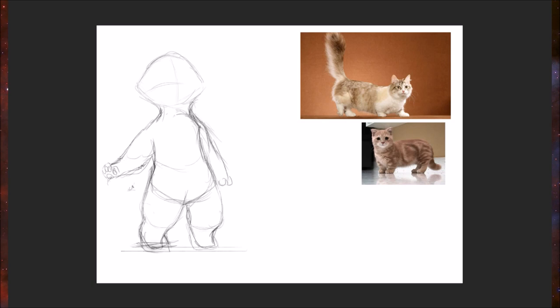So you can see how I drew the normal arm, the first arm kind of what I would normally do. Now I'm just kind of exaggerating these features. Makes for a more interesting design in the long run, in my opinion.